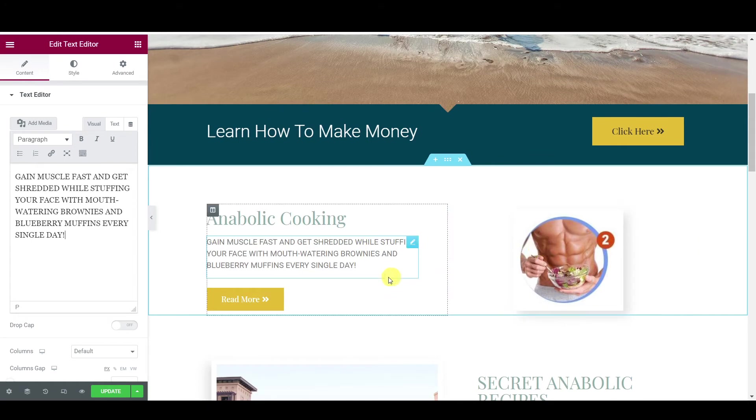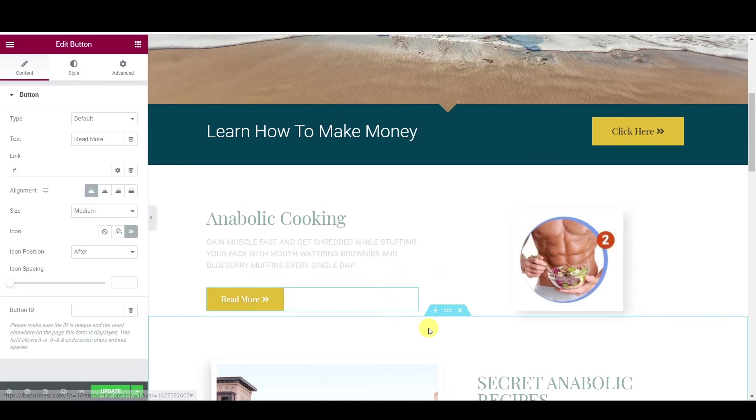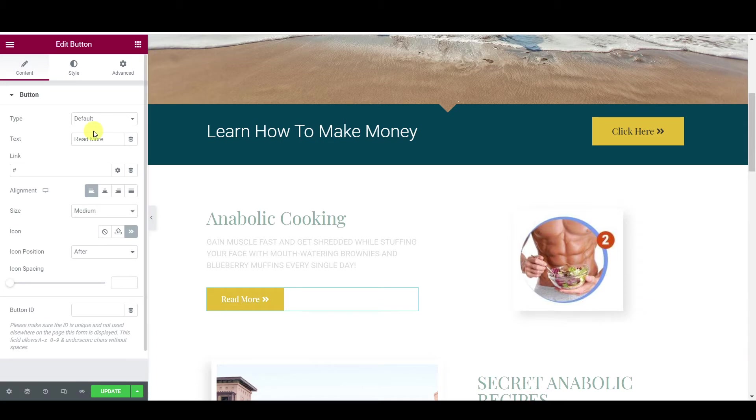And then where it says read more, we're going to change that and then just put learn more.